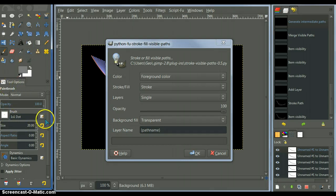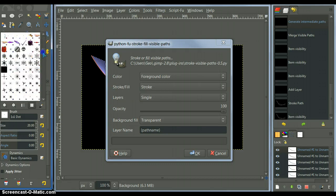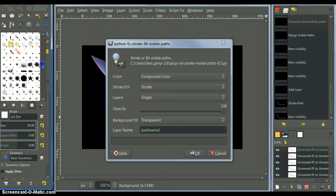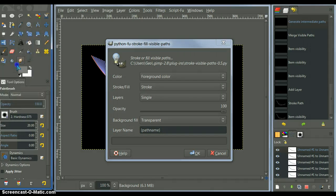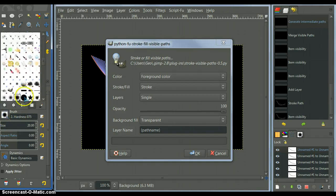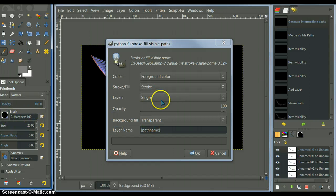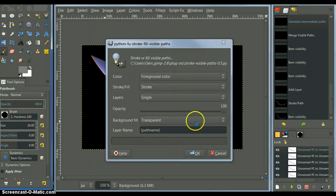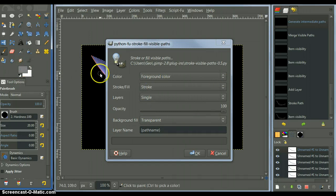If you stroke it with anything larger, I'll show you what happens. If you don't change the brush and you leave it on a default brush, which, I don't know, let's say it's this one. Or that one. And you stroke it. I'll show you what happens. All these settings are set up the way I want.